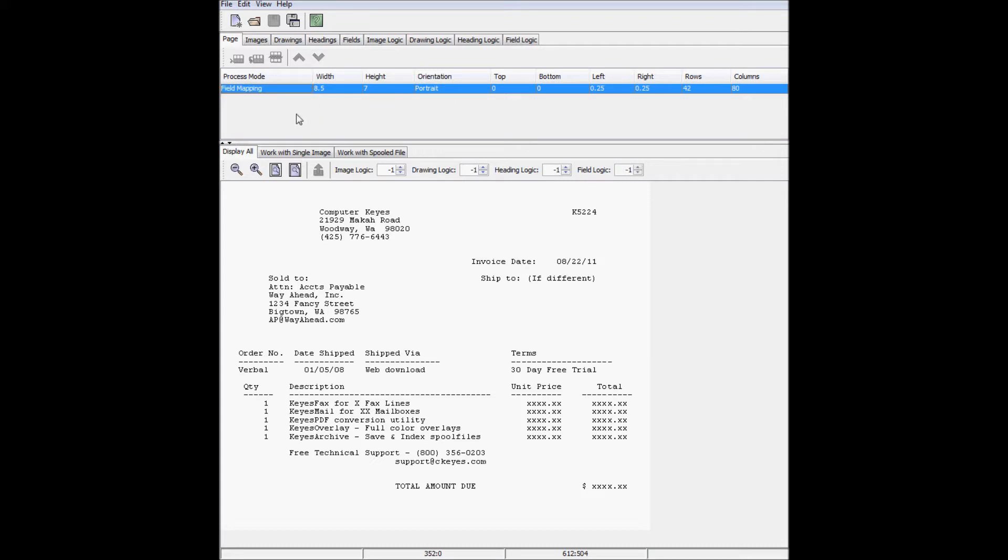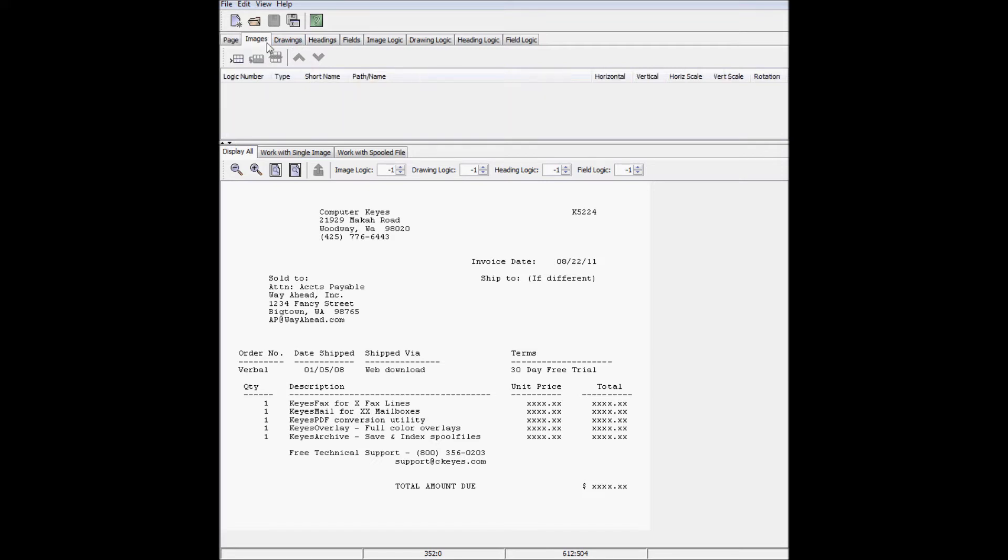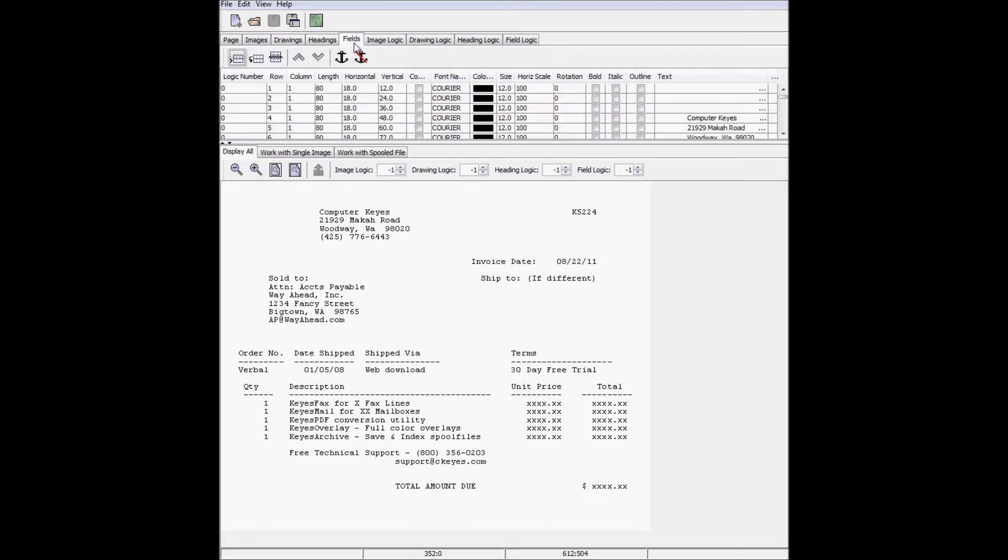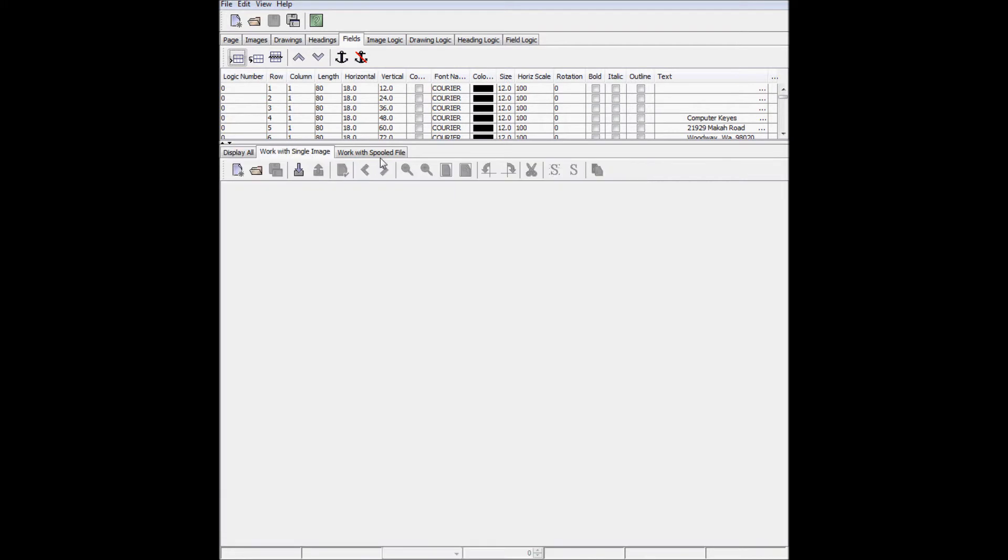The top portion of the window has tabs that will display information on each object that is added to the overlay. I can add images, draw lines or boxes, put in headings, and manipulate any existing fields. The rest of the tabs are for defining logic for more advanced programming tasks. The bottom portion of the window displays a preview of what the overlay looks like at any given moment, and also has tabs for importing images and spooled files.